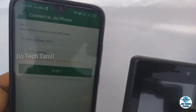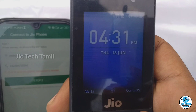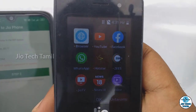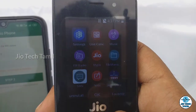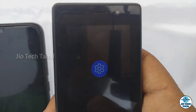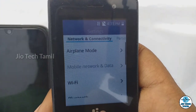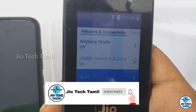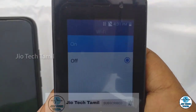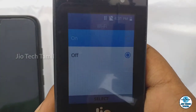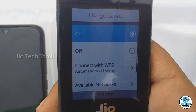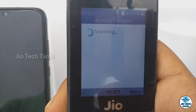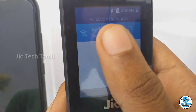To connect to the Geo phone, go to Settings. Then go to WiFi settings and turn WiFi on. You can see the available networks listed there.